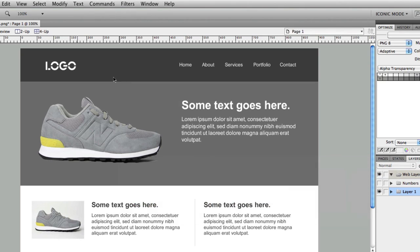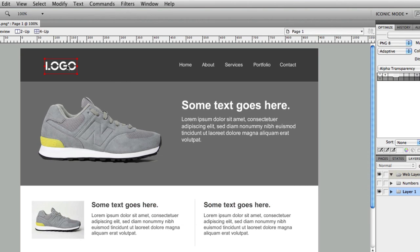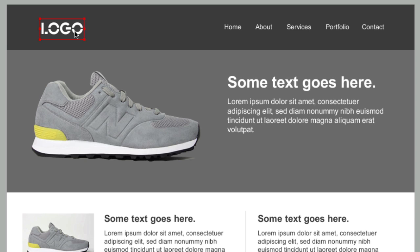In this video I'm not going to go over logo best practices — I've created another video for that. I do believe in keeping logo typography simple and clean, but if you go with something creative, that's totally fine. Moving on to all the other areas, the best practice is to keep things simple.